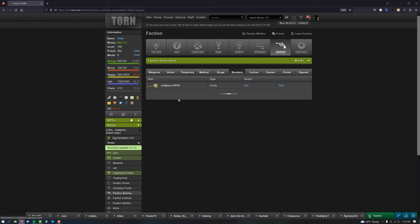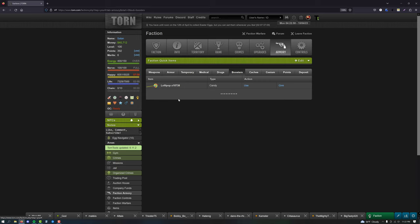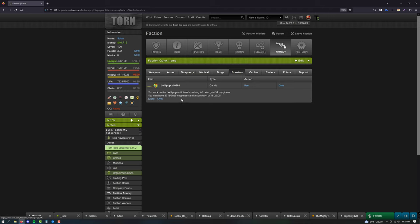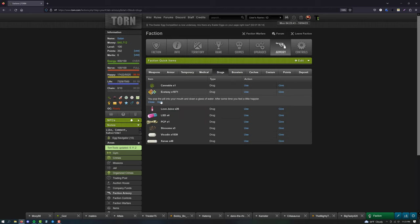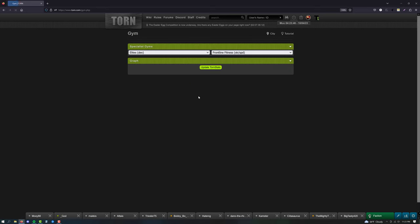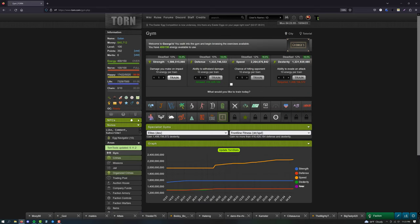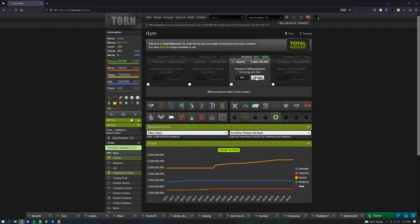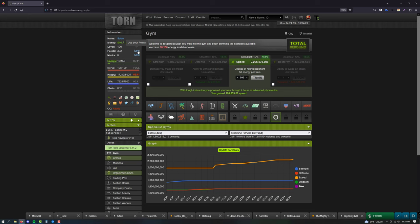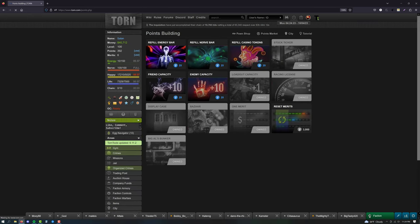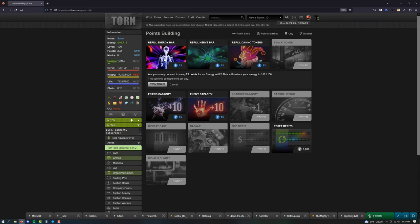Once the time is right, eat as much candy as possible until it says your booster cooldown is maxed. Then consume an Ecstasy to double your happy. Then train each of your stats evenly until you have no energy left. Then use a points refill and train all your stats evenly again. Your number one goal should be to do this every time your booster cooldown expires.